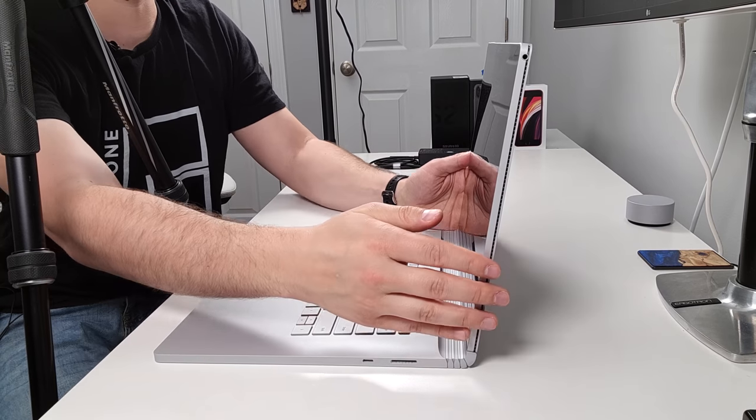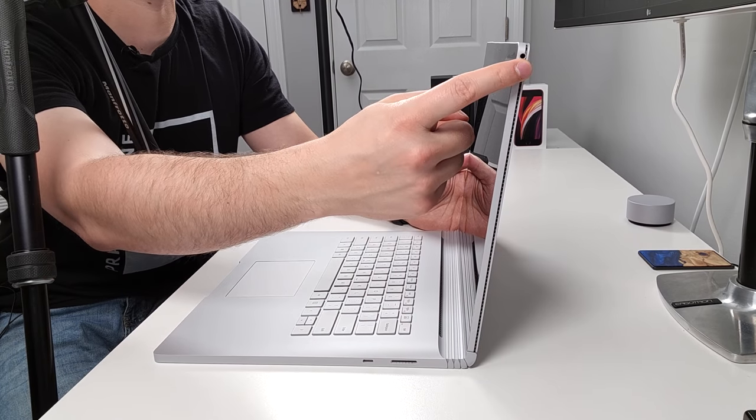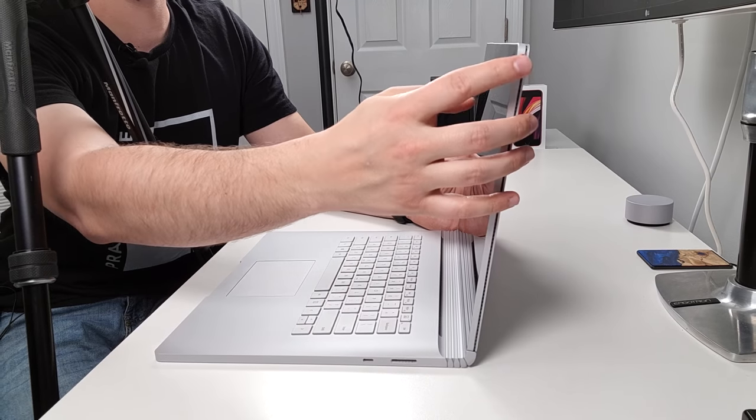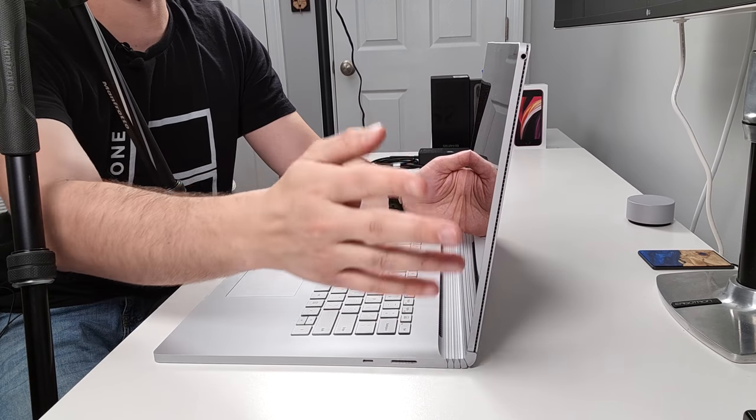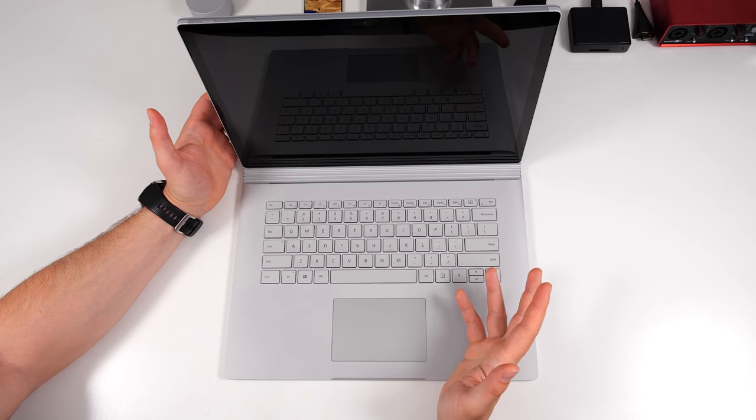And when you're in tablet mode, you can use this headphone jack right here. Because when you're in tablet mode, this headphone jack is perfectly fine. I don't find that cumbersome in any way.